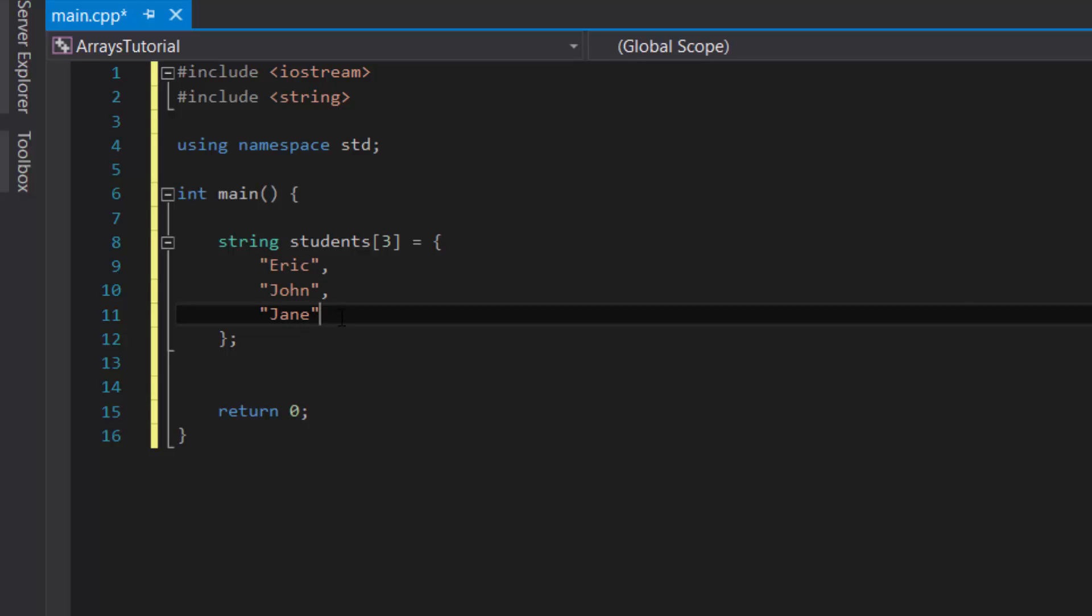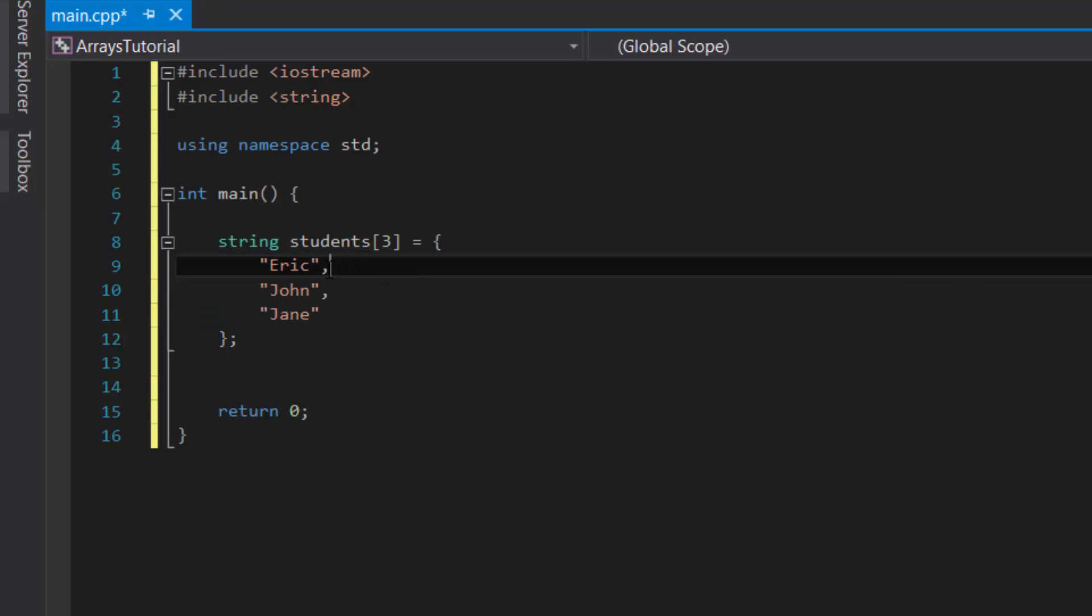So as you can see, three items inside the array: Eric, John, and Jane are the students.